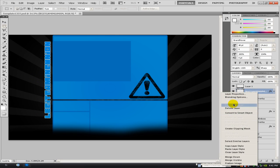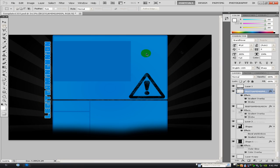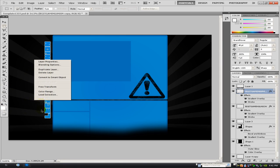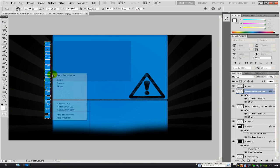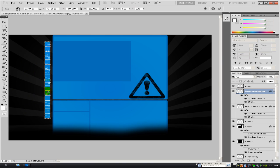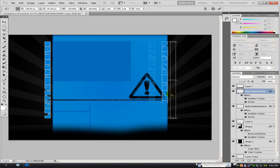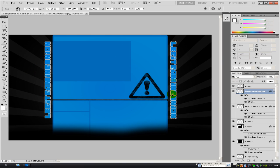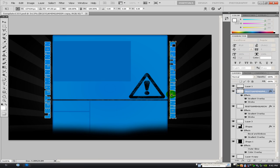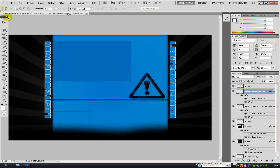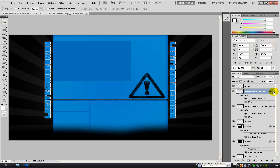And then all I'm going to do is duplicate this layer and go to free transform and rotate it to 180 degrees clockwise, and place it on the opposite side. So you've just got it saying legit gaming union on both sides.